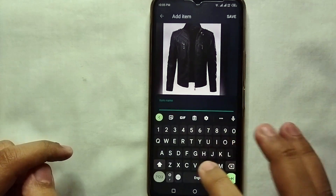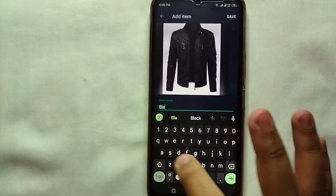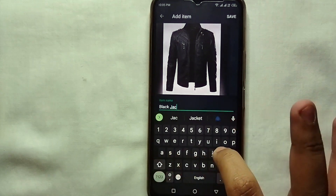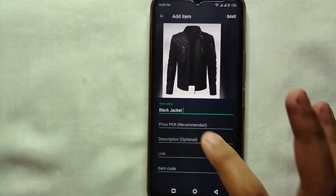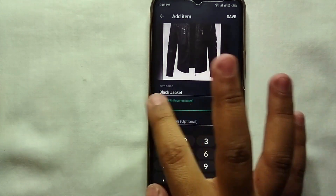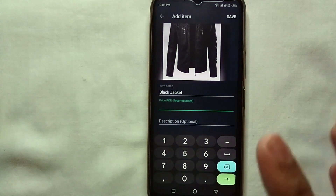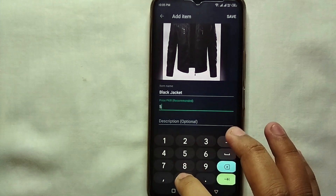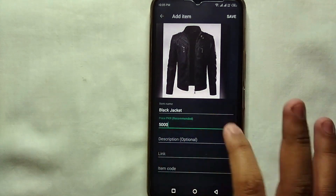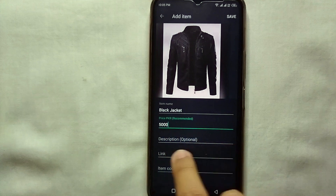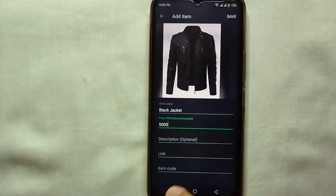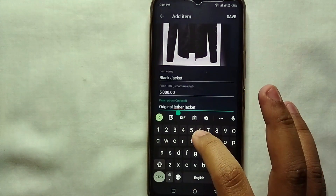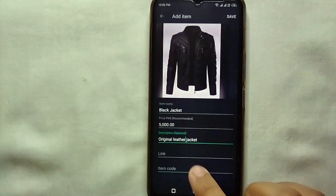Once you are done adding images, give a good name to the product. Here I'm naming it Black Jacket because in the picture we have a black jacket. After that, set its price — whatever you think is best for that product. Then give a good description; description is optional, so you can skip it. Here I'll just type Leather Jacket for reference.